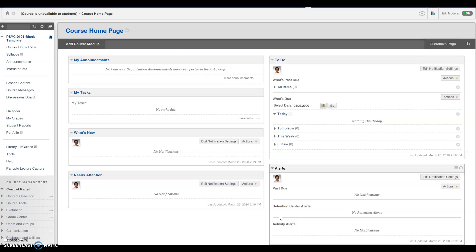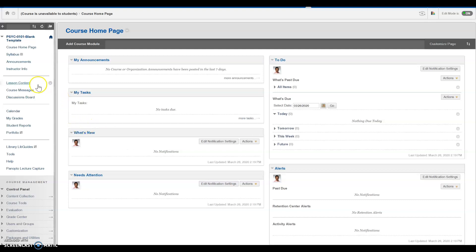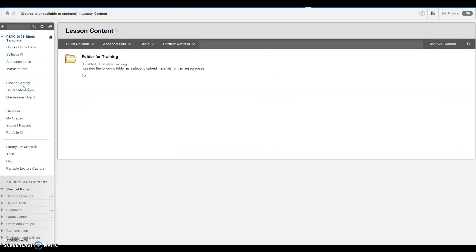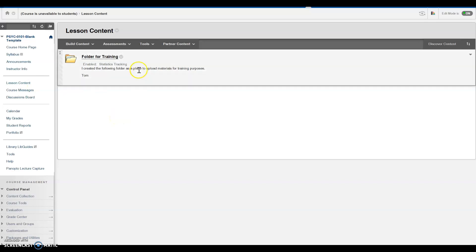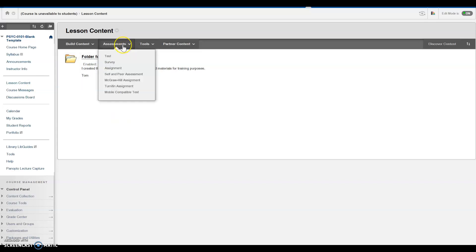Once faculty have logged into their desired Blackboard course, decide the location of where you would like to place your assignment. Once that destination has been selected, under Assessments, click Assignment.